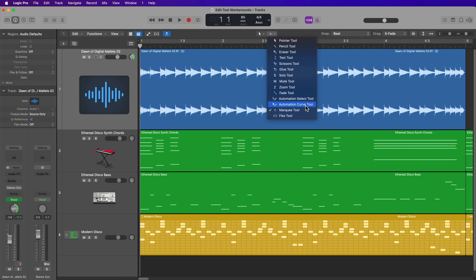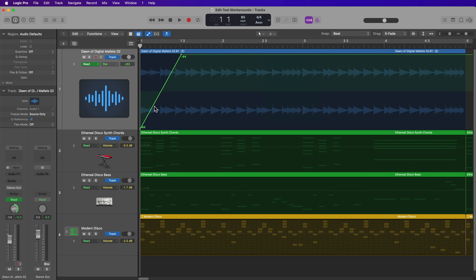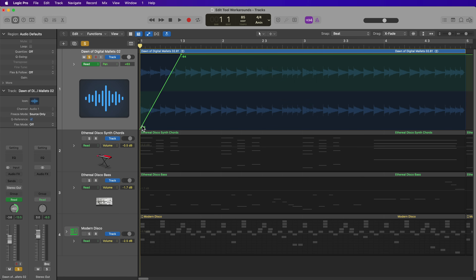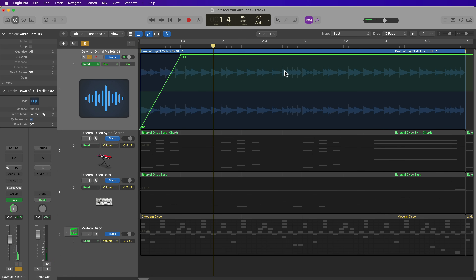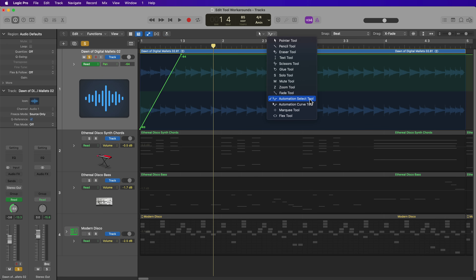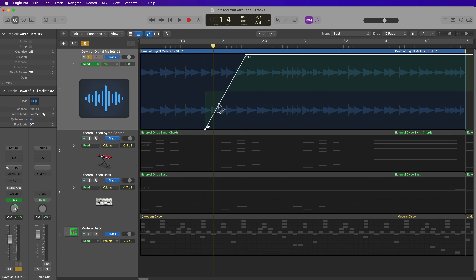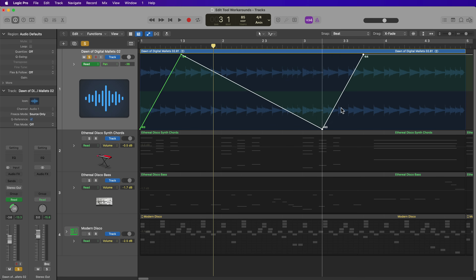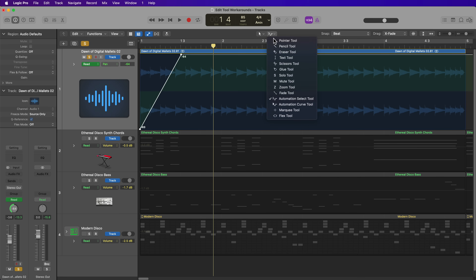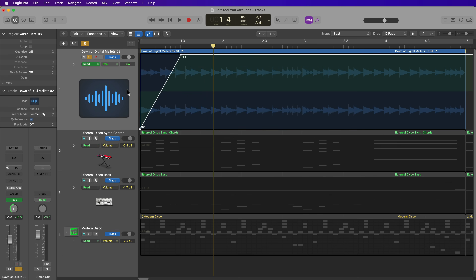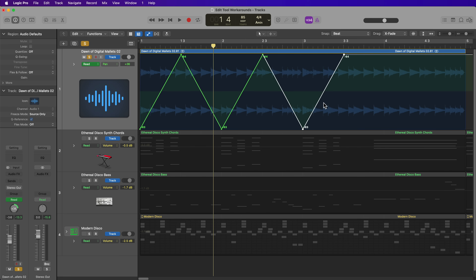Next up are the Automation Select and Curve Tools. I'll press A to bring up Automation — I have some pan automation drawn in here. You could use the Automation Select Tool to select and move automation around, and hold Option to duplicate it. However, the Automation Select Tool is just not necessary at all. With just the Pointer Tool, you can drag over automation, move it around, and hold Option to duplicate it. All of its functionality can be done with the Pointer Tool.